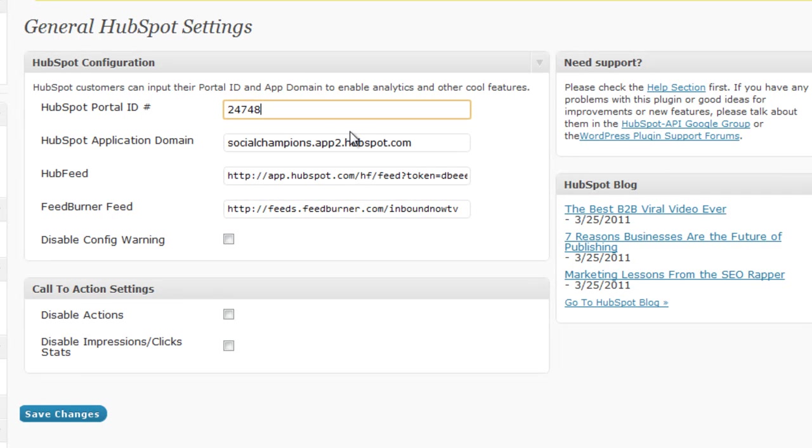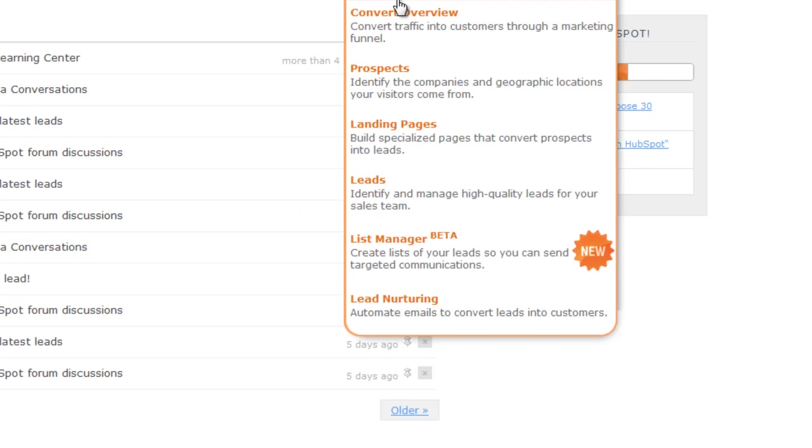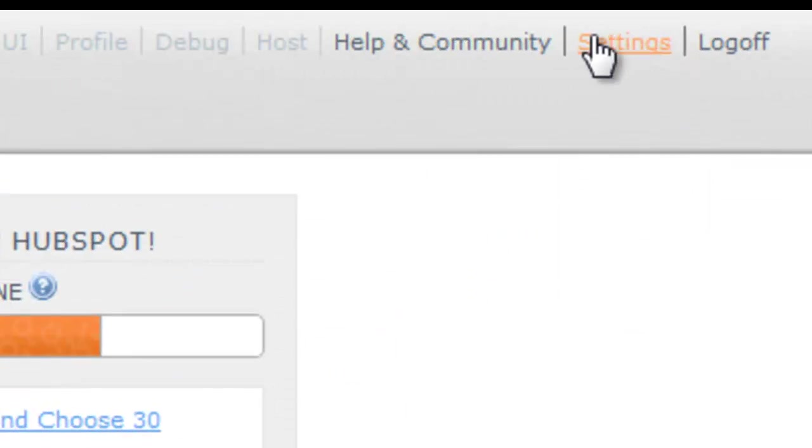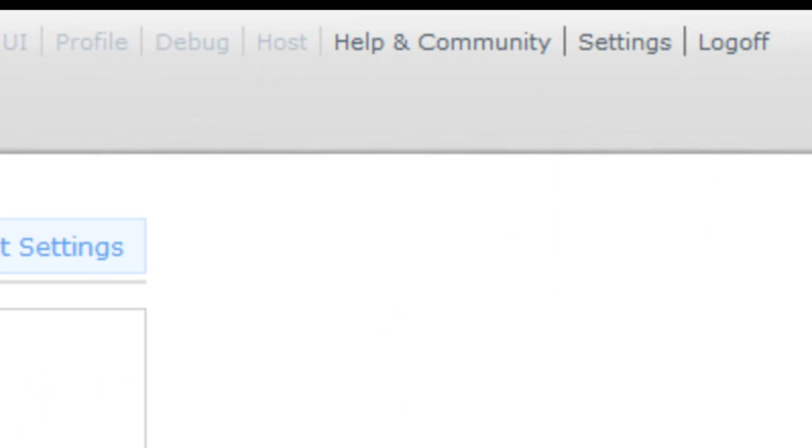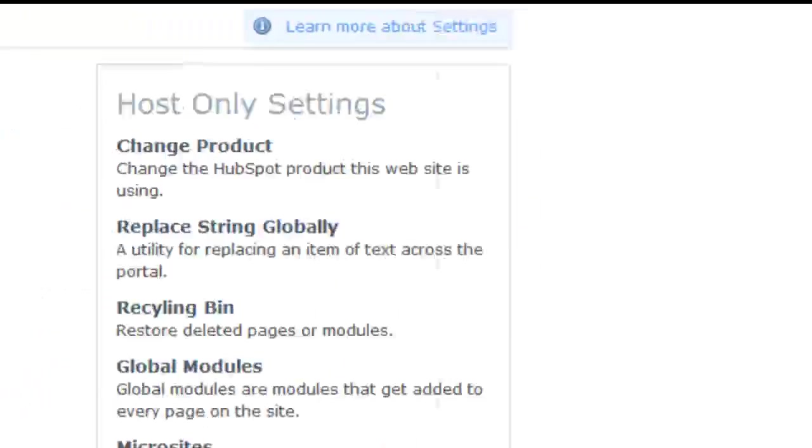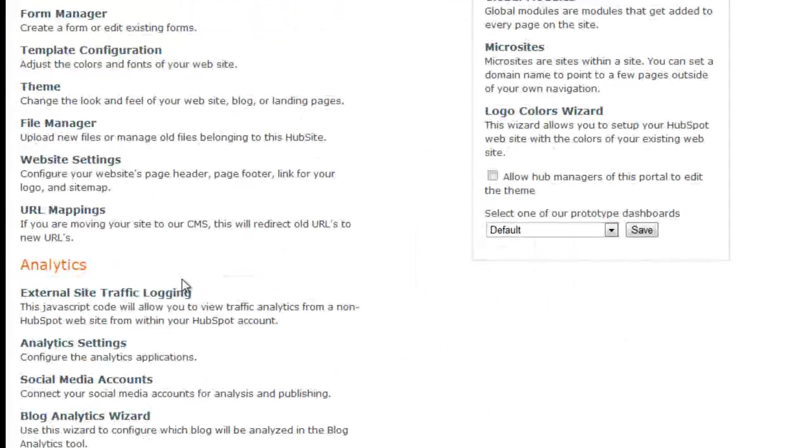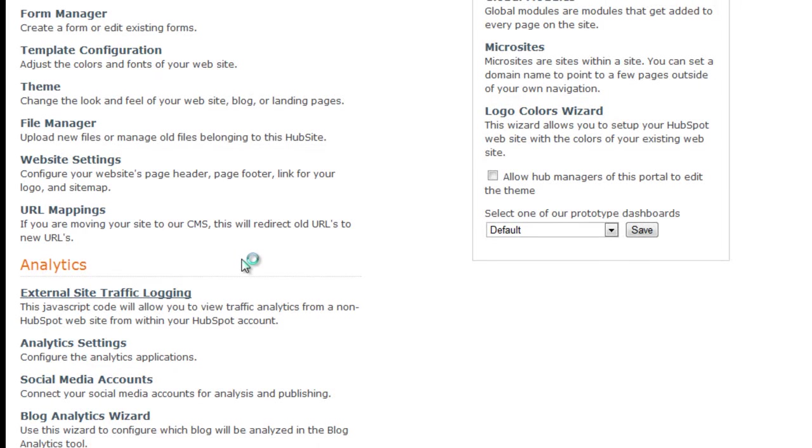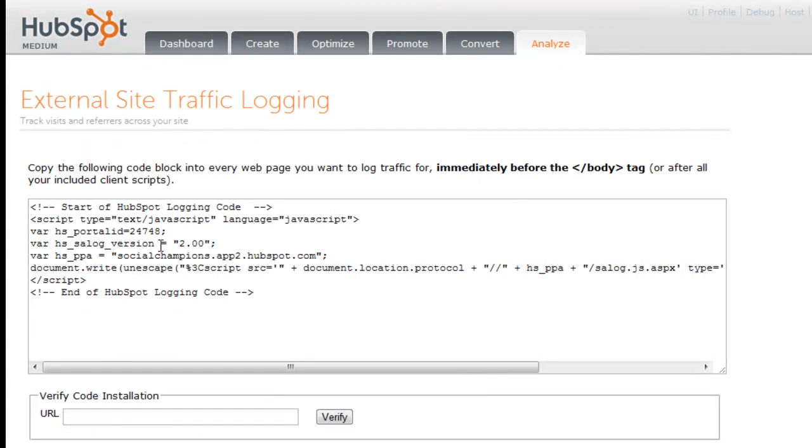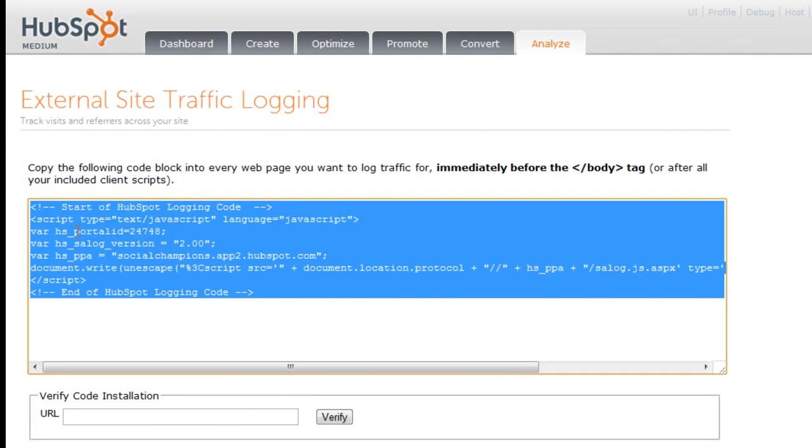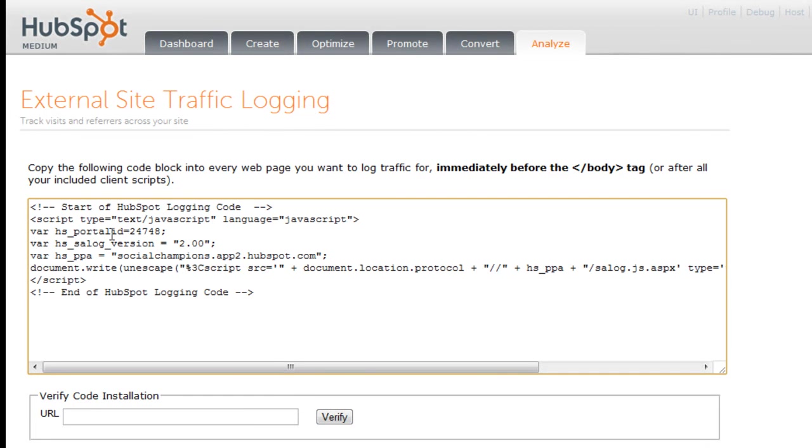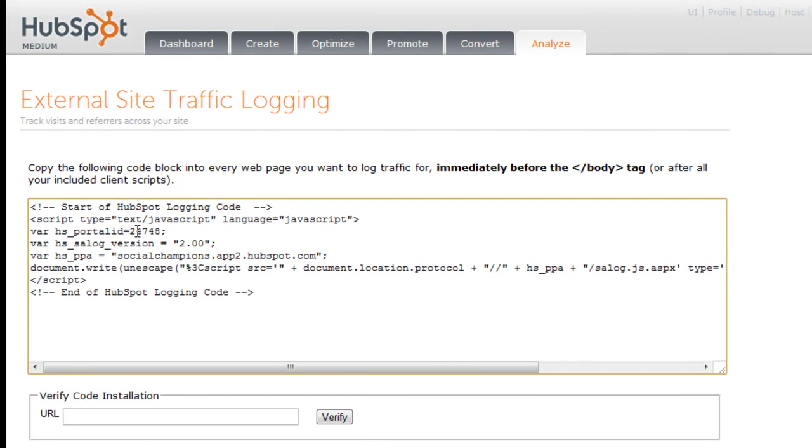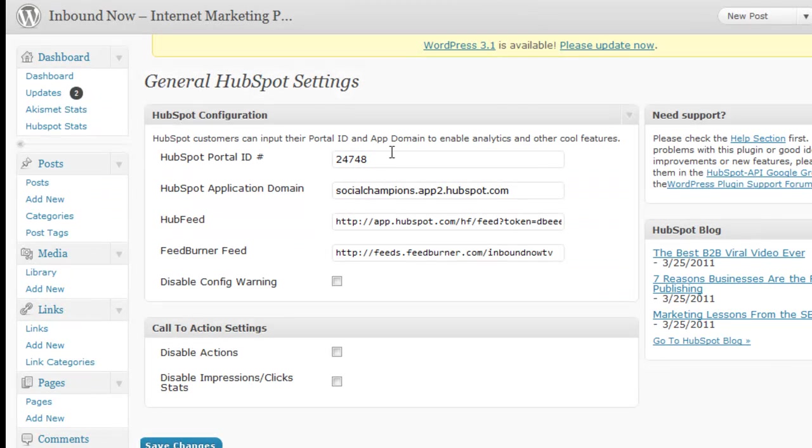You can find your portal ID and application domain if you go ahead and log into your HubSpot dashboard, then click on Settings, and then click on External Traffic Logging. This would be your portal ID where it says HS Portal ID equals, so it's 24748 for me, and I'll put it into my settings here in the portal ID.